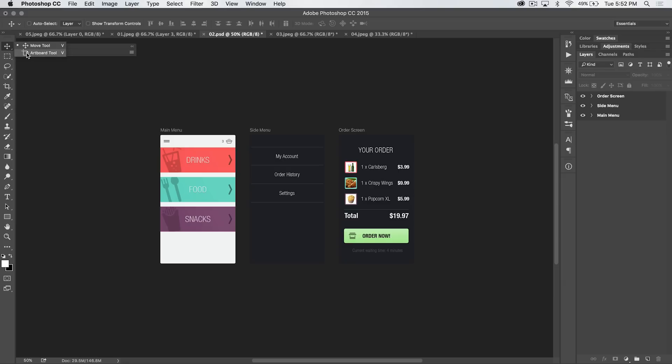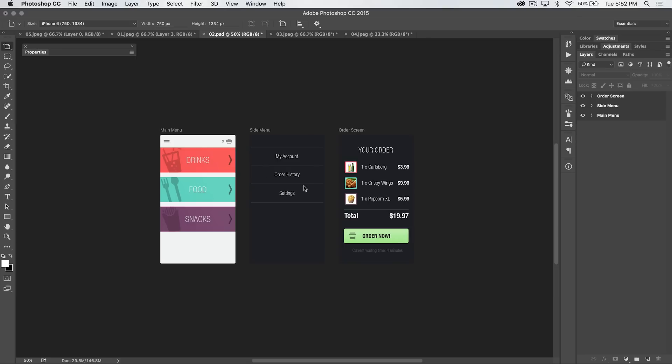Underneath the move tool, we have the artboard tool. Now, this artboard tool, basically, artboards are going to allow you to have multiple versions of your Photoshop document, or multiple copies of your Photoshop document within the same document.